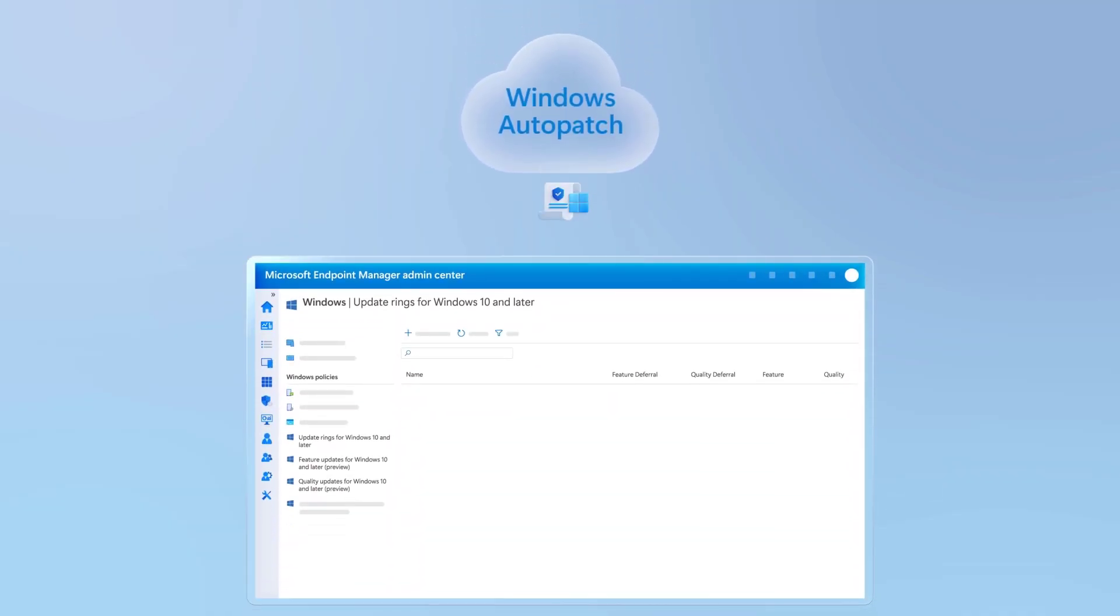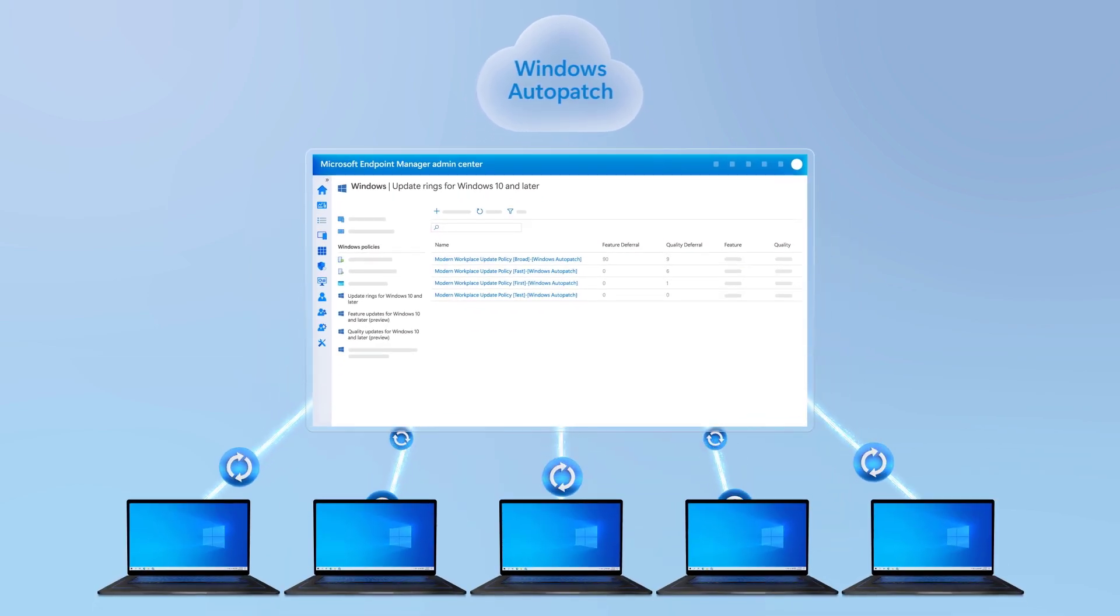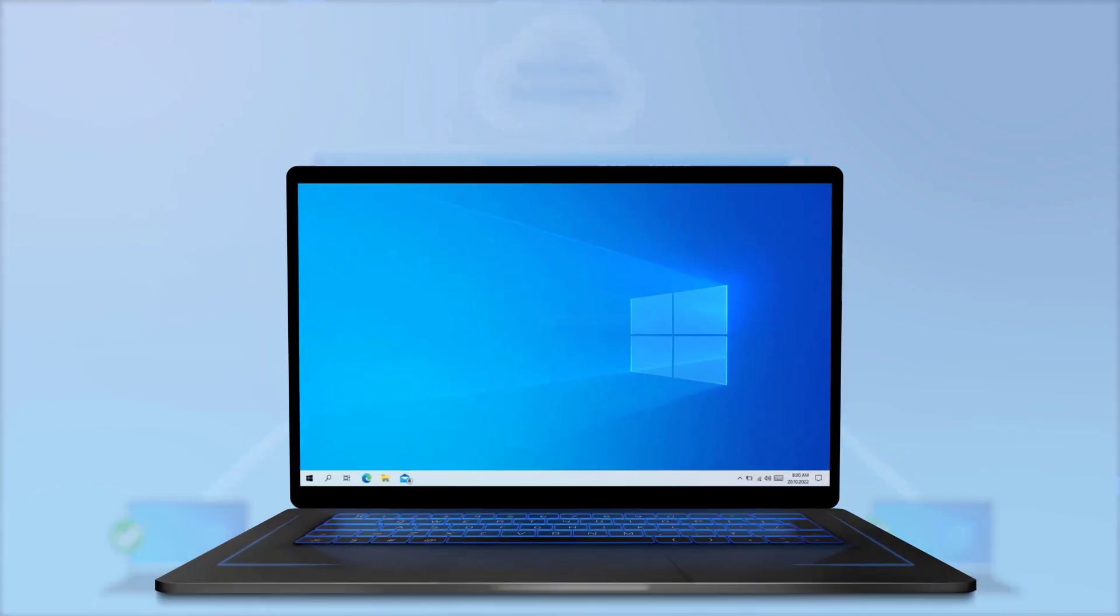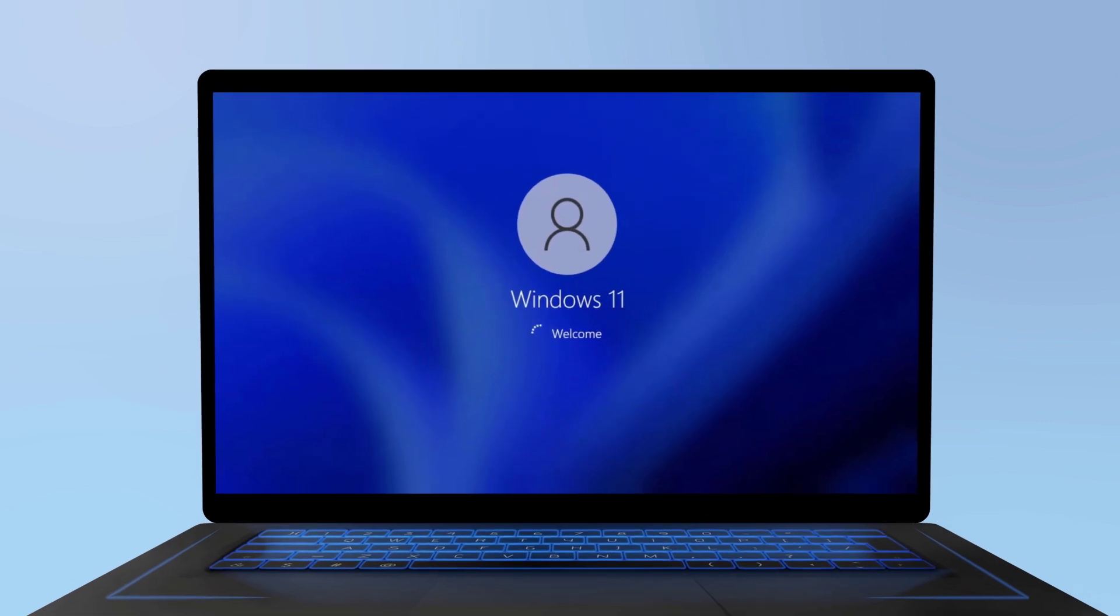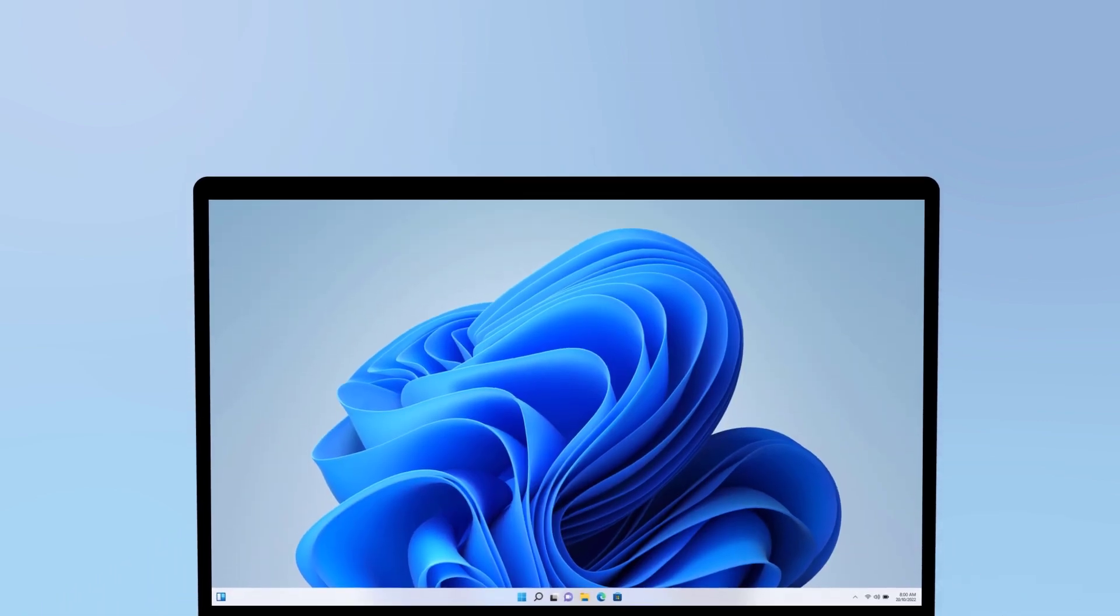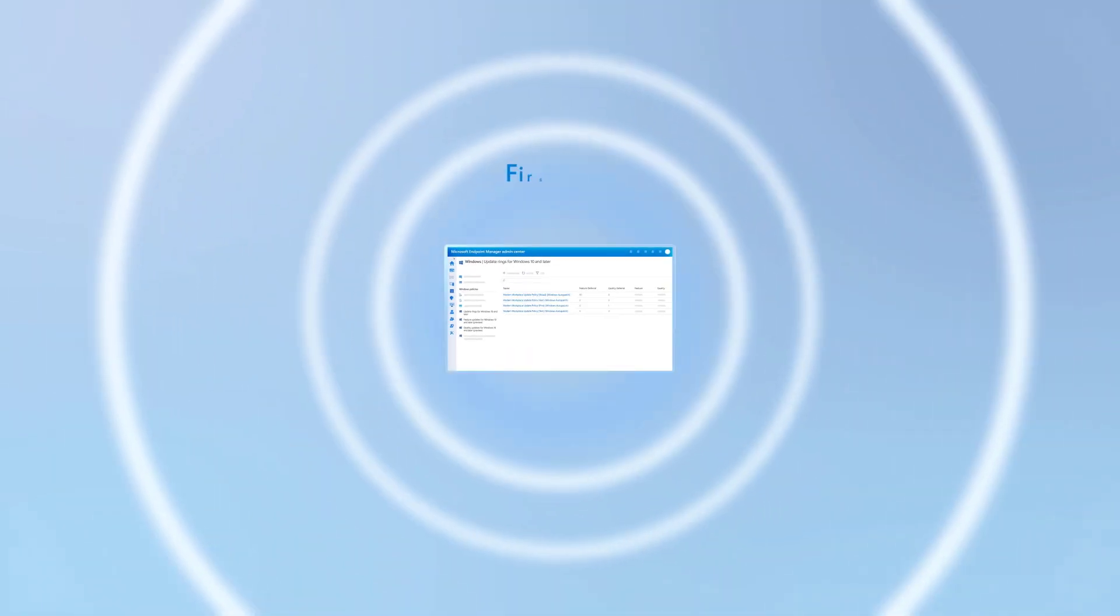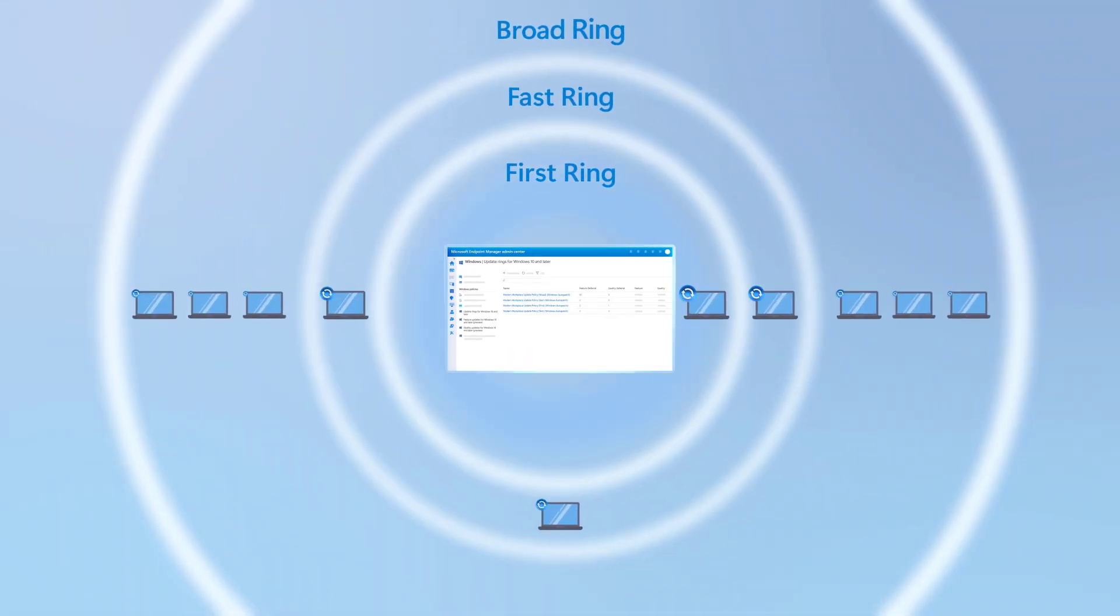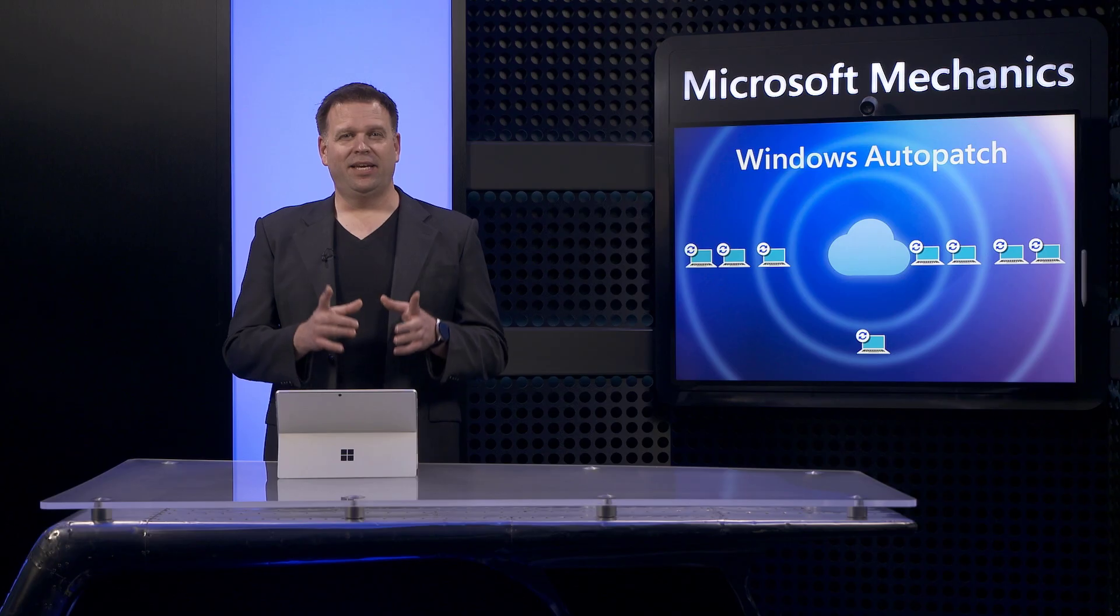That was a quick overview of the Windows Auto Patch service, how to get it running, and all the configurations it makes for you on your behalf to save you time across Windows, Microsoft 365 apps, and Edge to meet its high service level objectives.